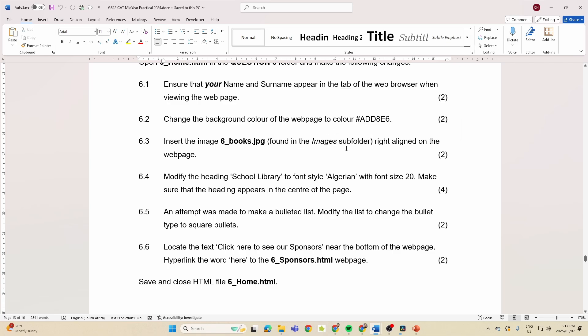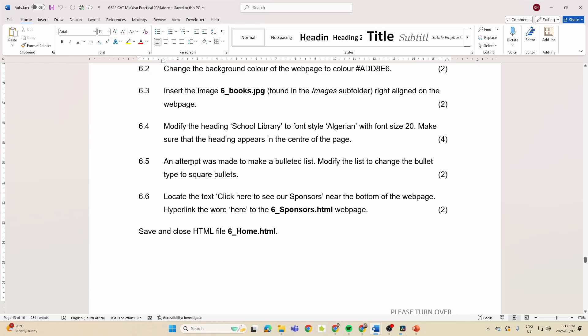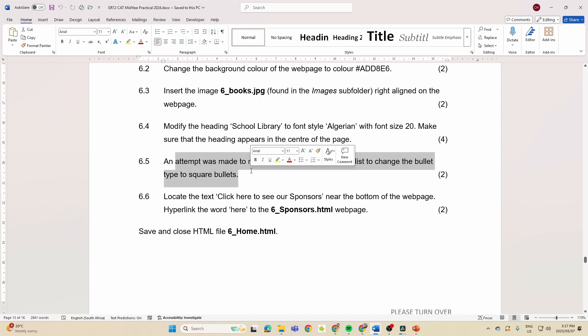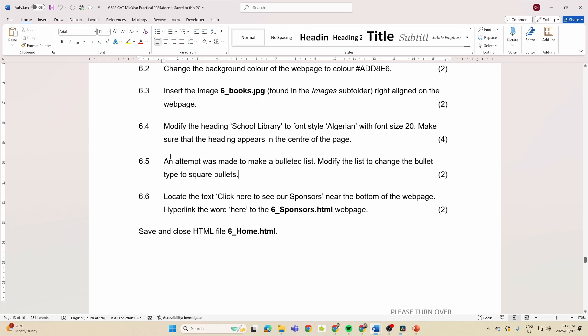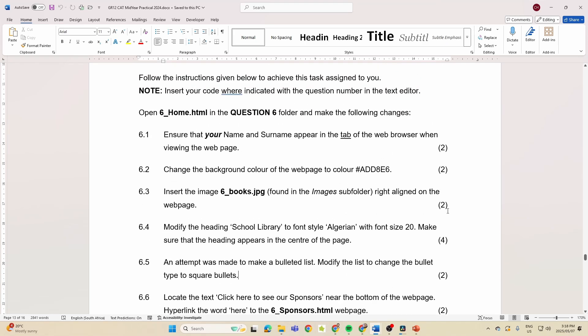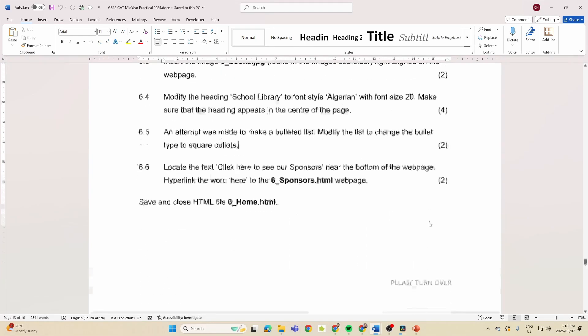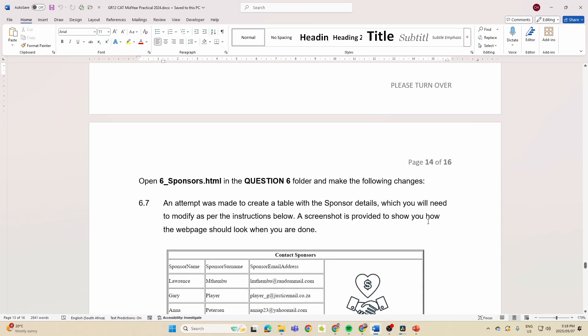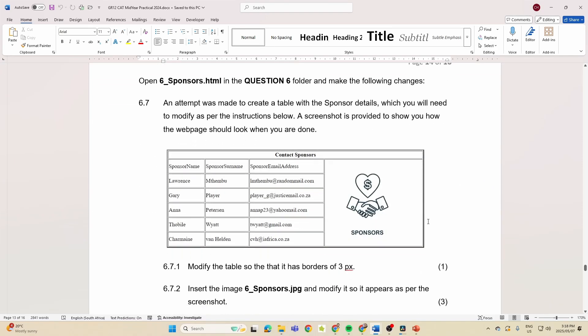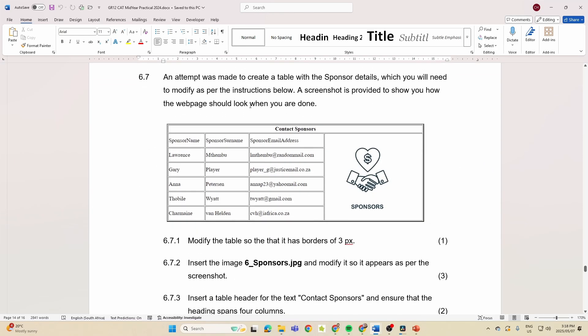Number one: ensure your name and surname appear in the tab of the web browser, in other words the title. So they're asking us to do the title, they're asking us to change the background color, they're asking us to insert an image. Now here's the trick here: it's found in the images subfolder, so just watch how you do that. I've got videos on how to check that subfolder. Then modify the heading to the font style and the font size, so that's going to be that font face and our font size. An attempt was made to make a bulleted list, so you need to sort out the bullet list to square bullets. Remember that's where we go type equals square. And then locate the text 'click here to our sponsors' near the bottom and create a hyperlink. I mean really guys, that's not much that they're asking you to do.